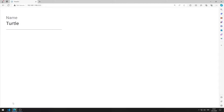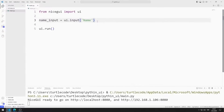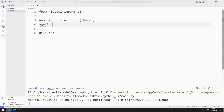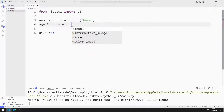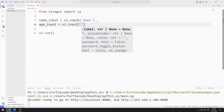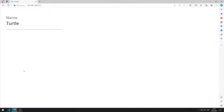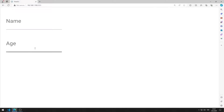Now I will create an input object for age. I am creating a variable and sending the title of the object to the input function. I am saving the code file. I added an input object for age to the web page.